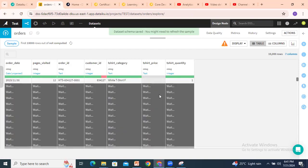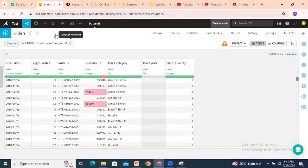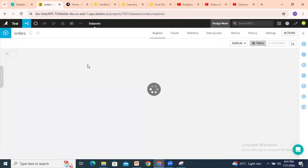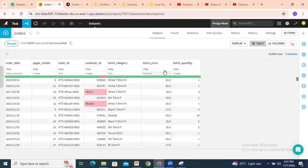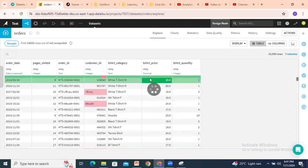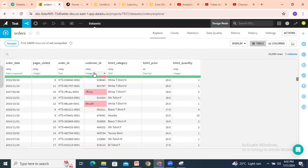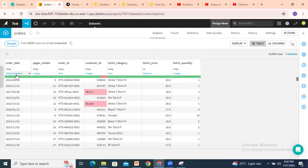Looking at what happened — going back to orders — something went wrong. Previously I selected string, changed to integer. Let's select integer again. Also, we forgot order date — order date is string here, so that is 'date unparsed'. Let's jump back to the group by recipe.